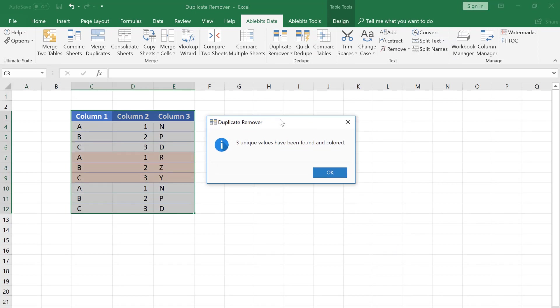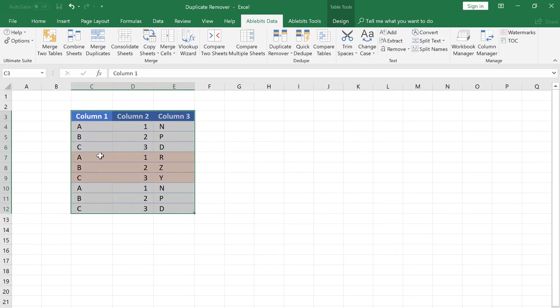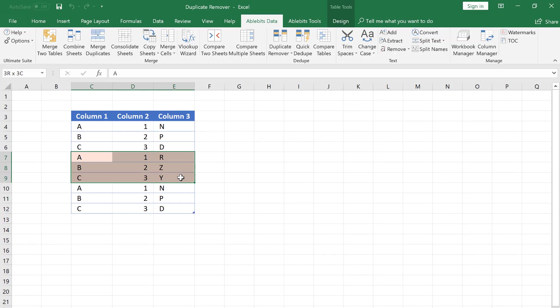The Duplicate Remover tool has found and highlighted all the unique rows.